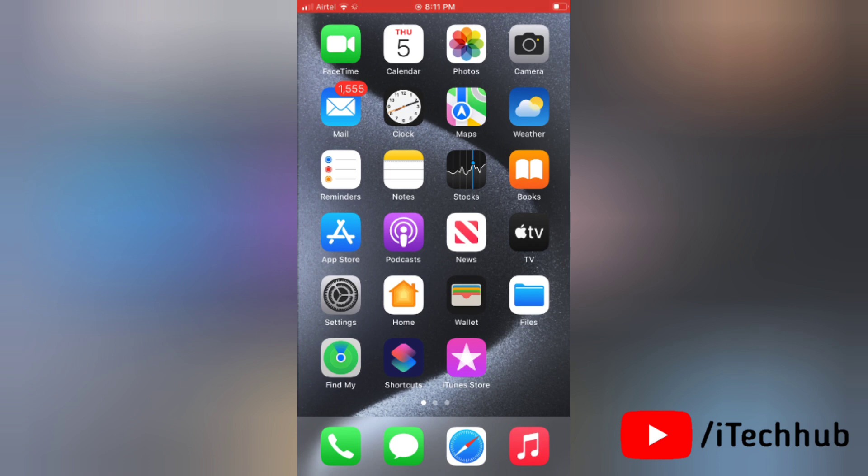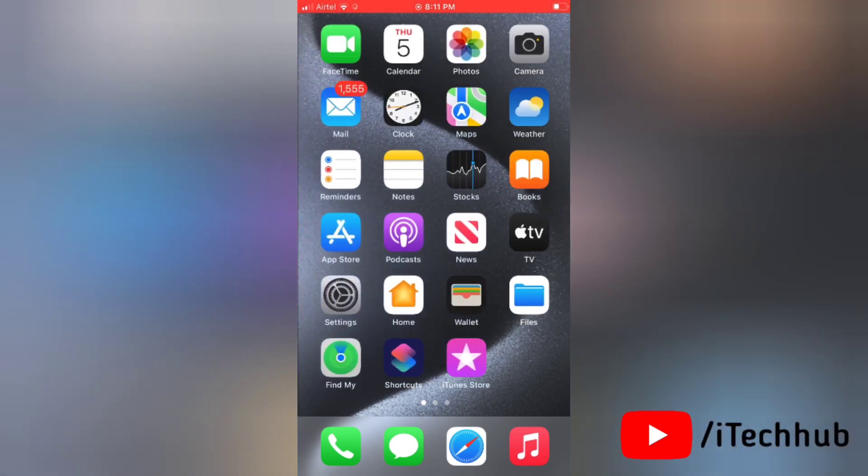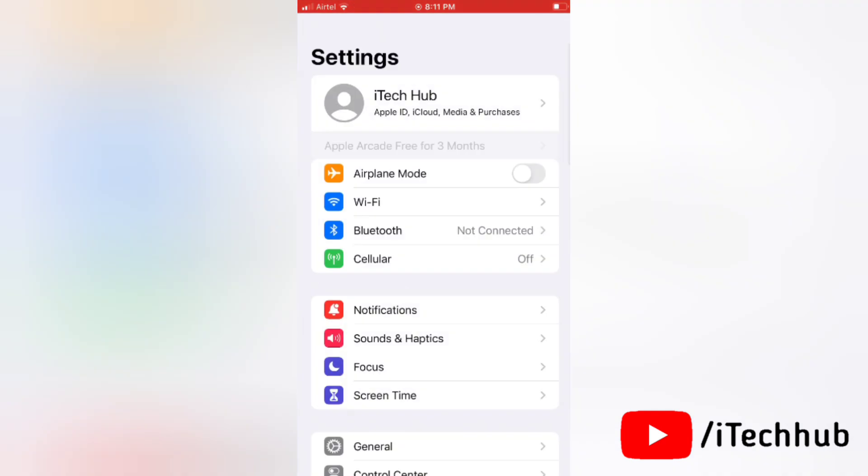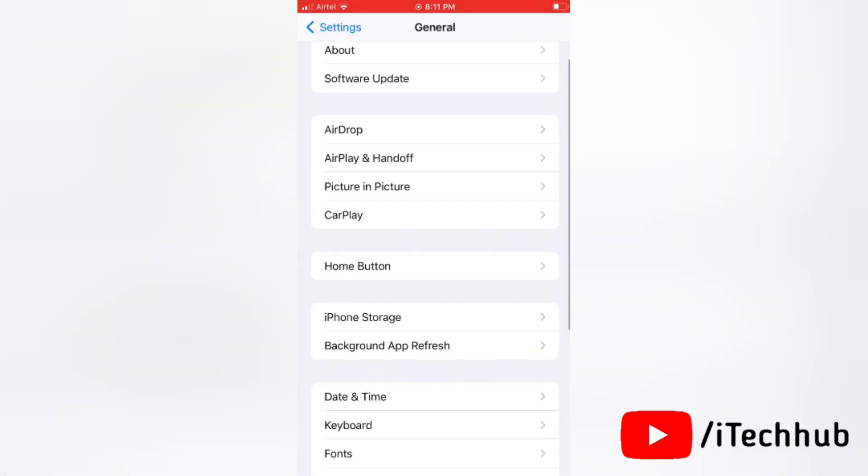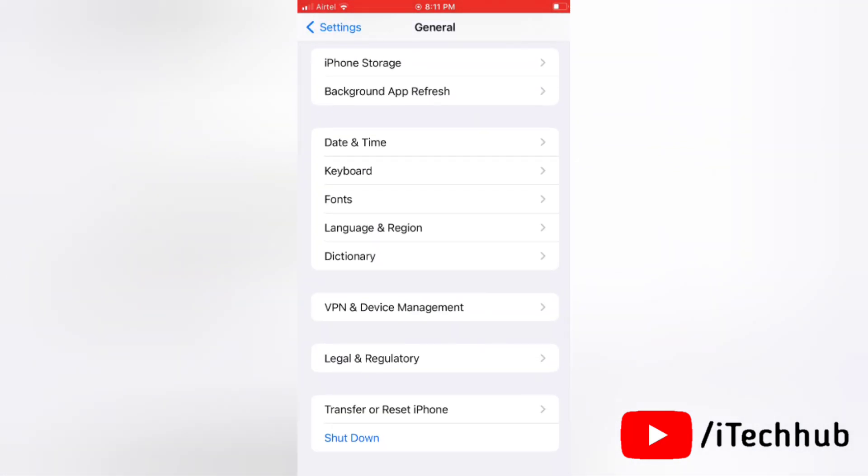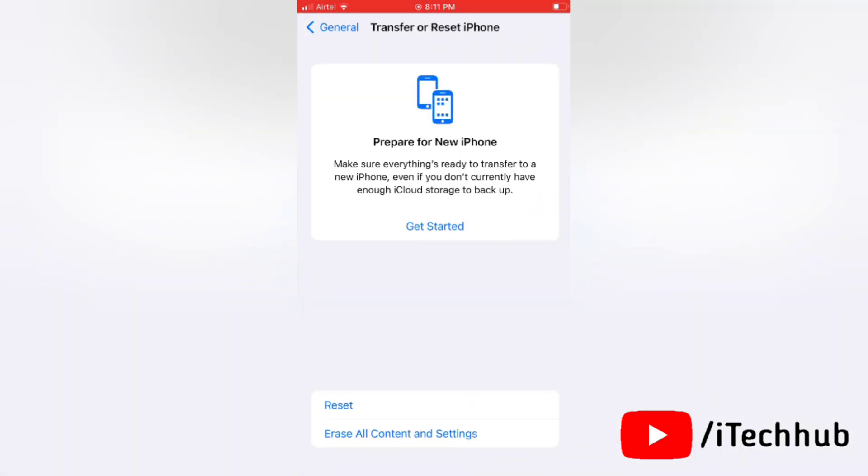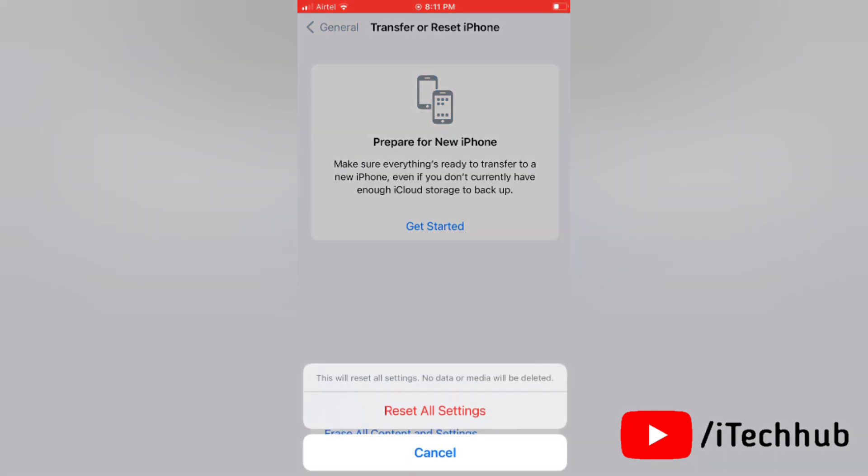To reset all the settings, first go to Settings, then tap on General. Next, tap on Transfer or Reset iPhone, then tap Reset. Now reset all the settings and tap on Reset All Settings again, then continue the process.